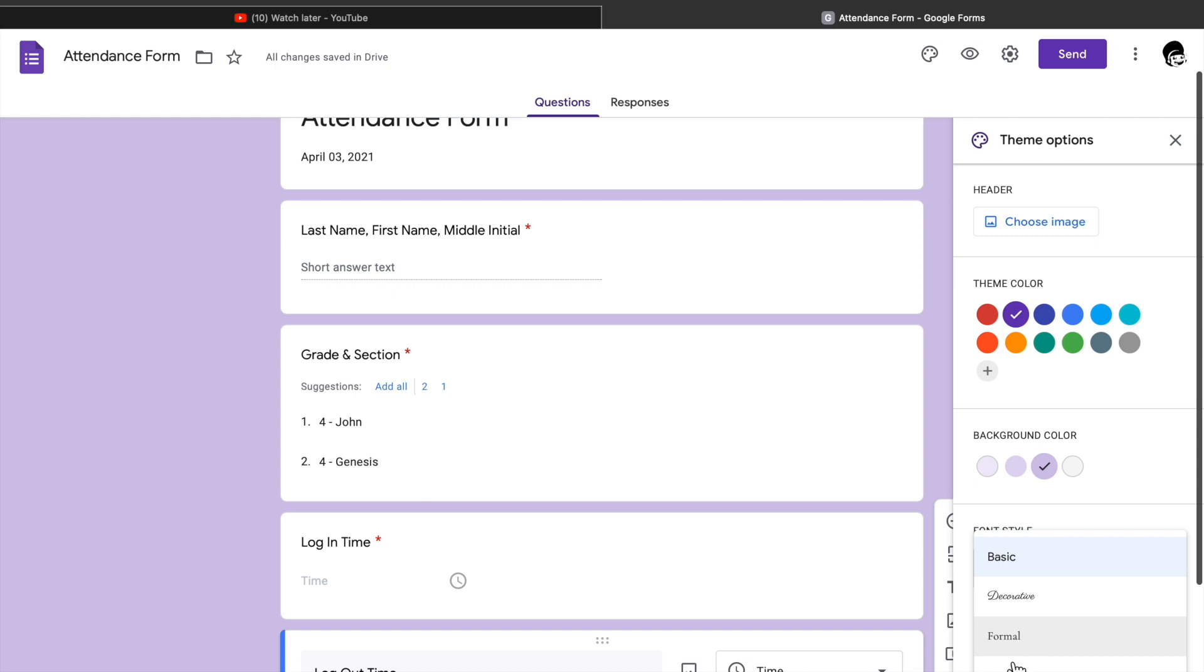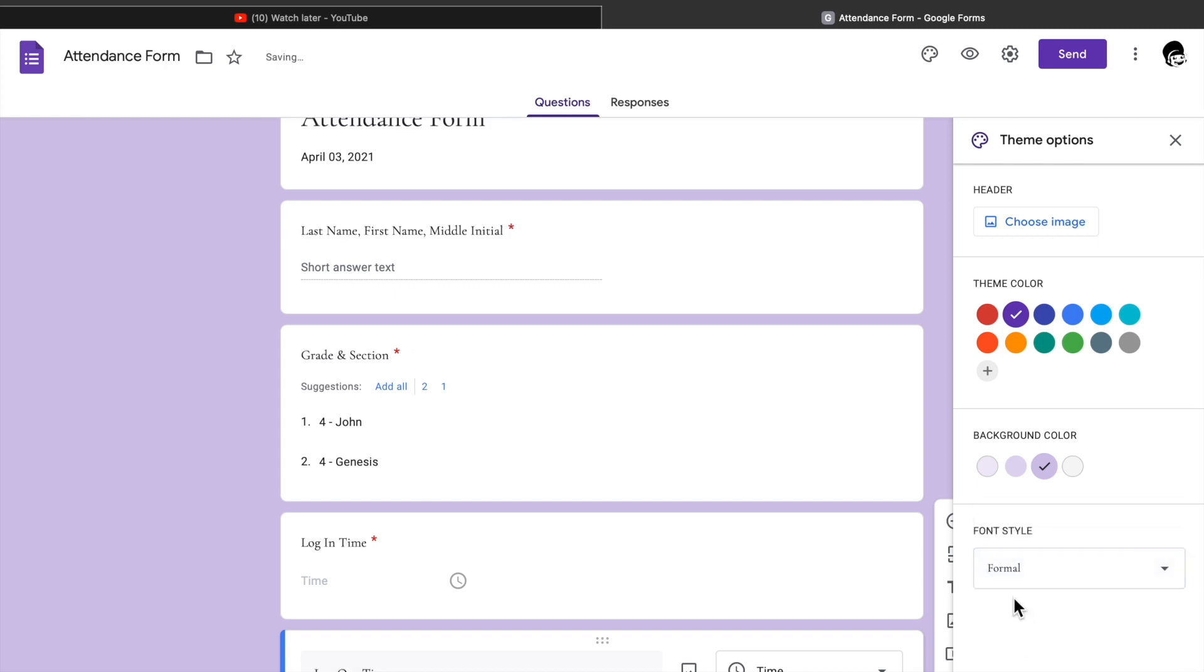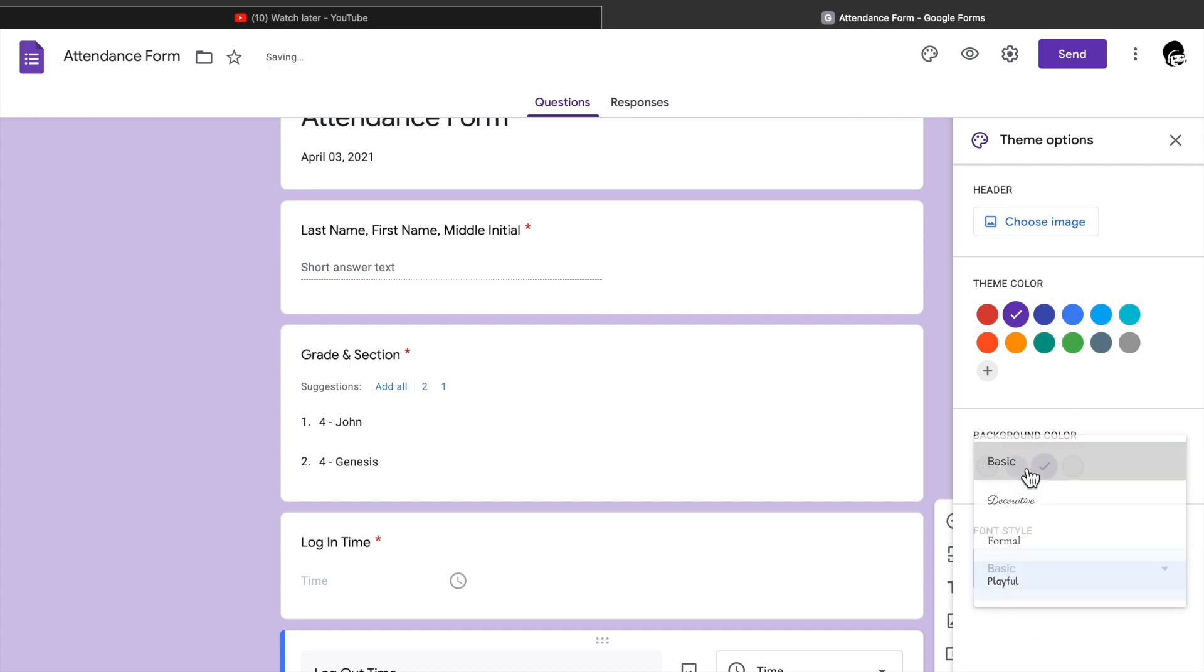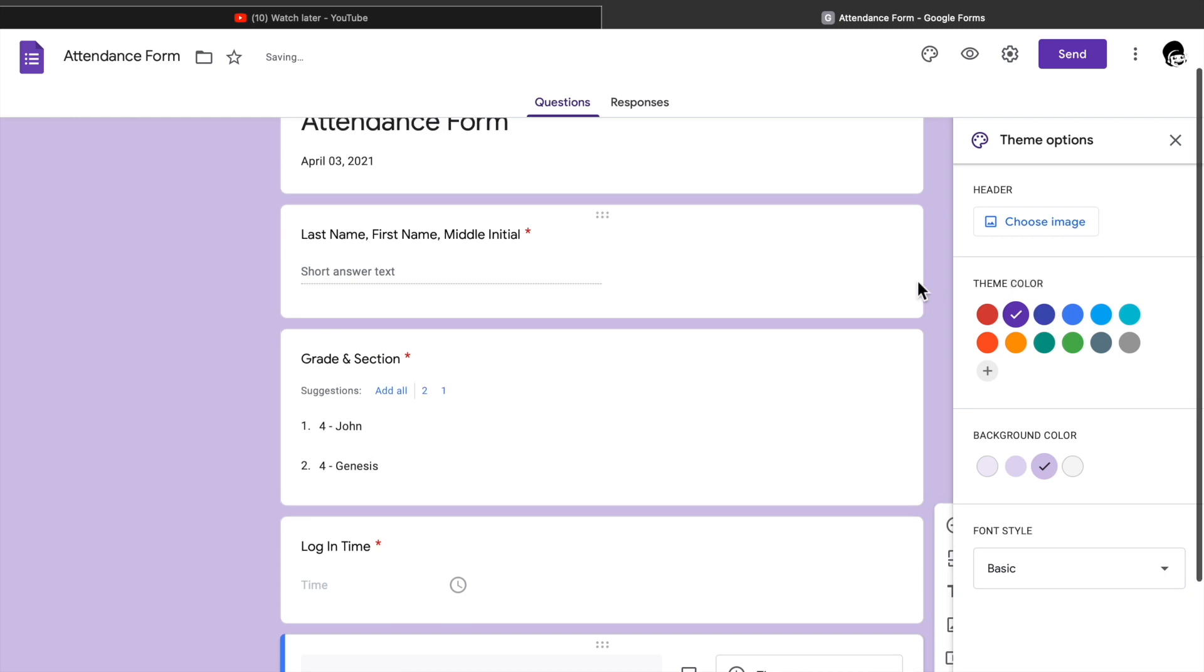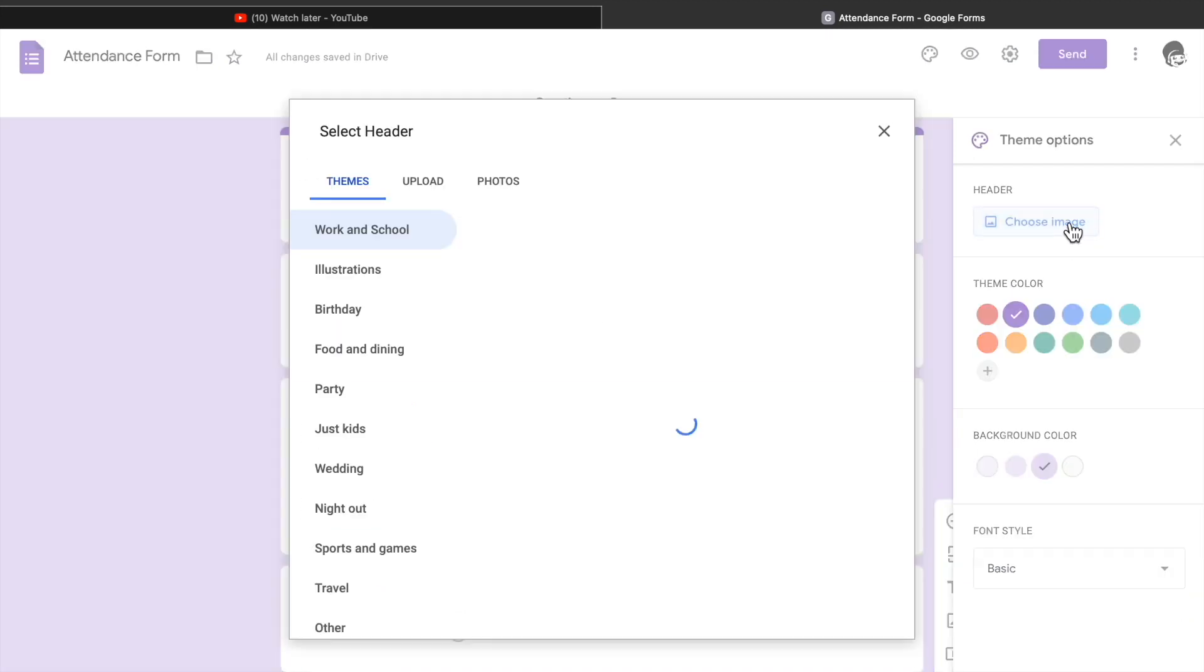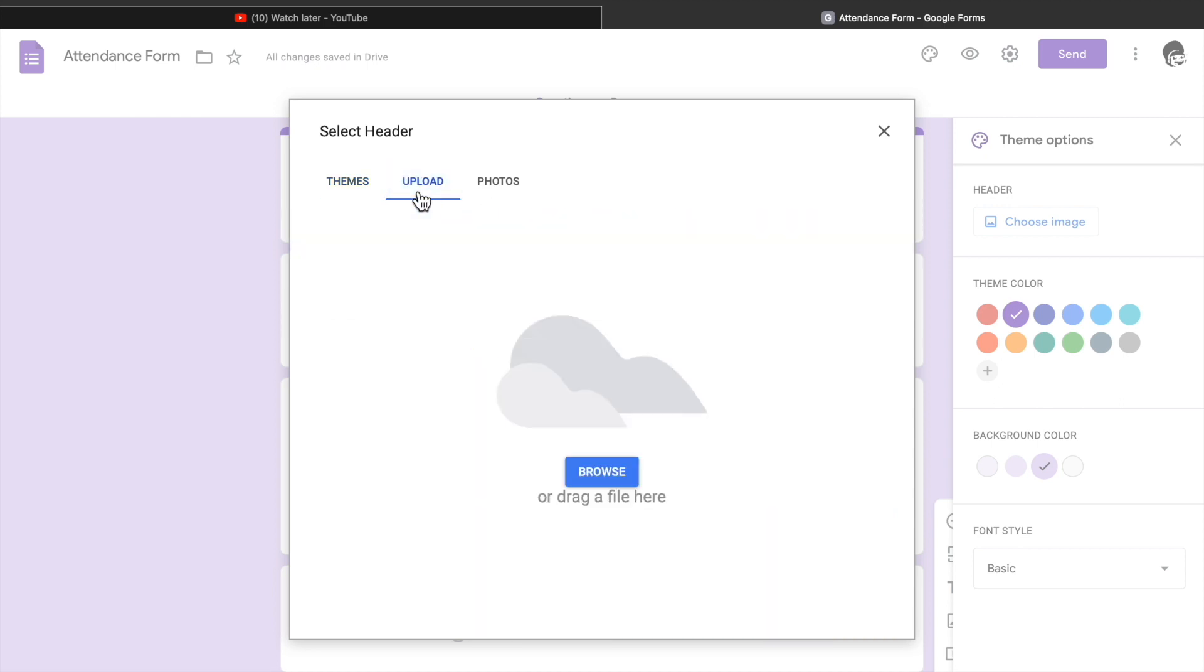You can also choose the font style from basic to decorative to formal and playful, so let's opt with basic. There, for 15th, you can change the header if you desire by clicking the header, click the choose image.